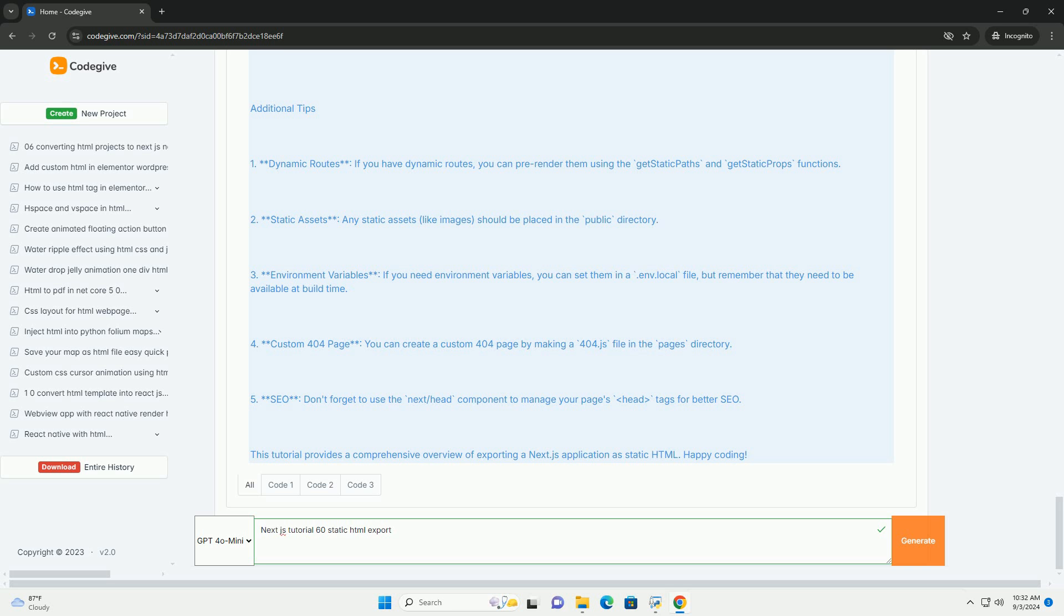By the end of the tutorial, developers gain a comprehensive understanding of how to effectively utilize Next.js for static site generation. Thanks for listening, folks.